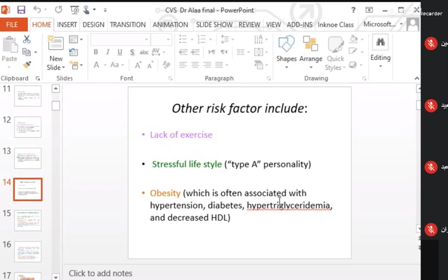Obesity is often associated with hypertension; patients may be pre-diabetic or develop type 2 diabetes. It is also associated with hypertriglyceridemia — elevated triglyceride levels — and decreased HDL. All of these are risk factors associated with obesity that will lead to atherosclerosis.